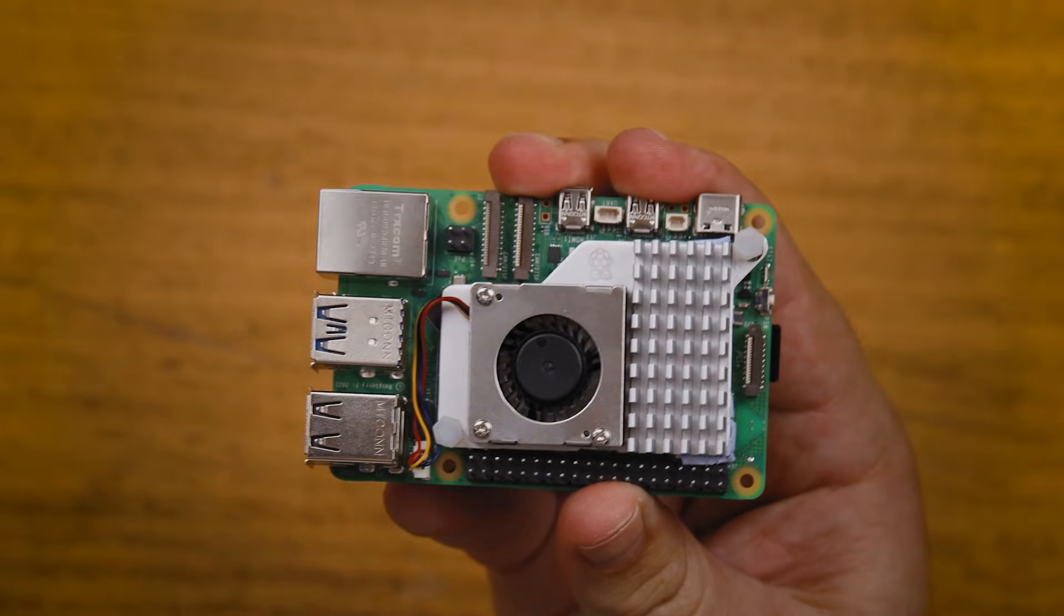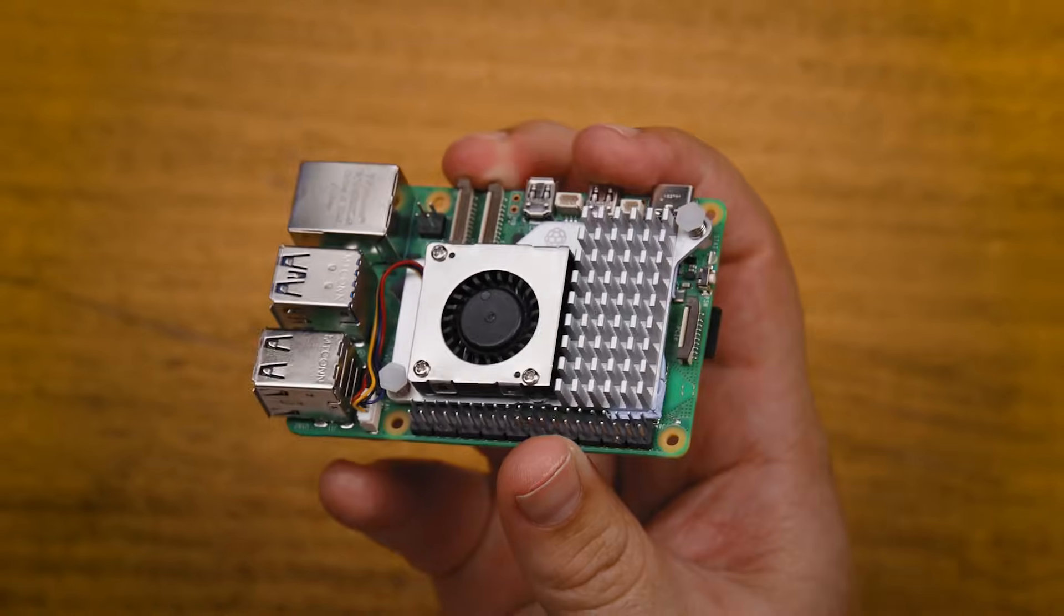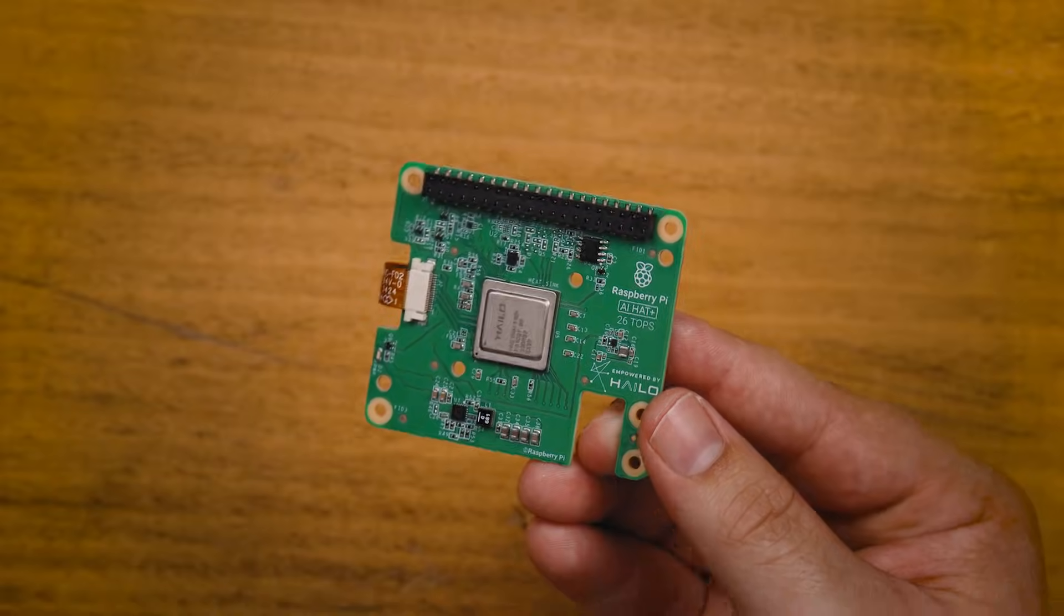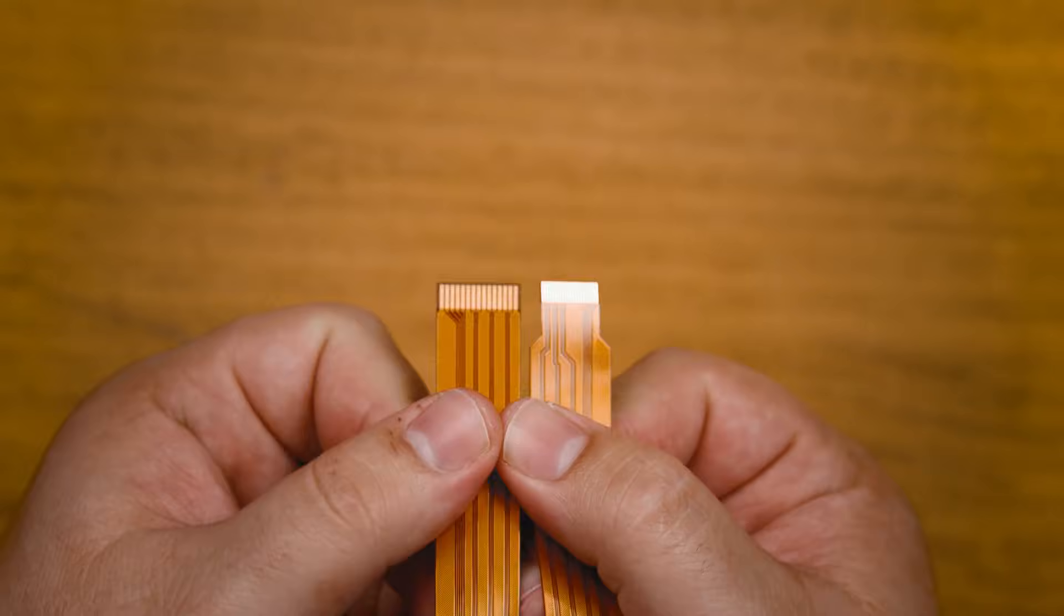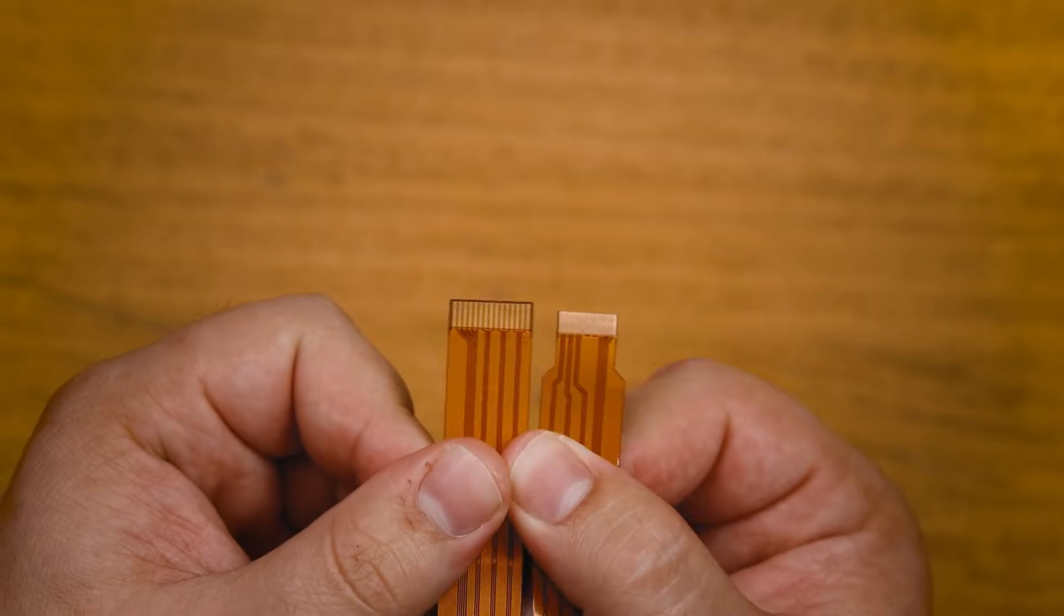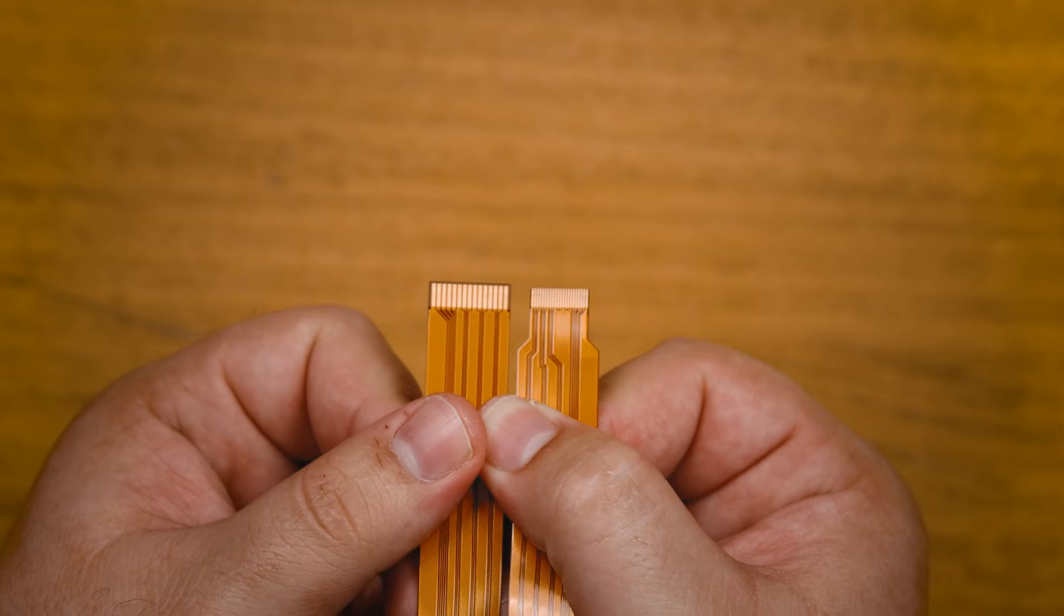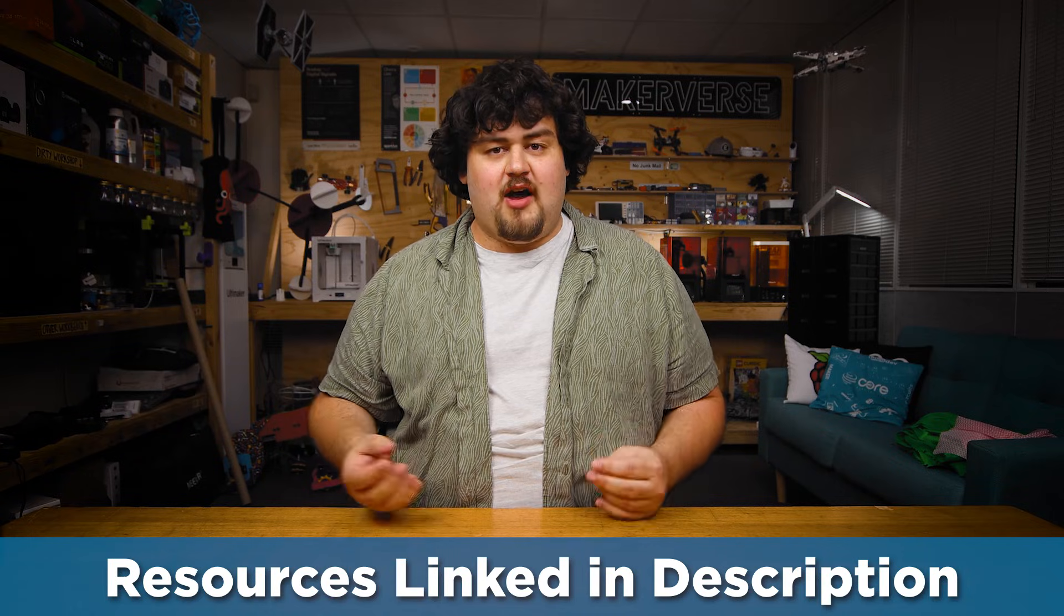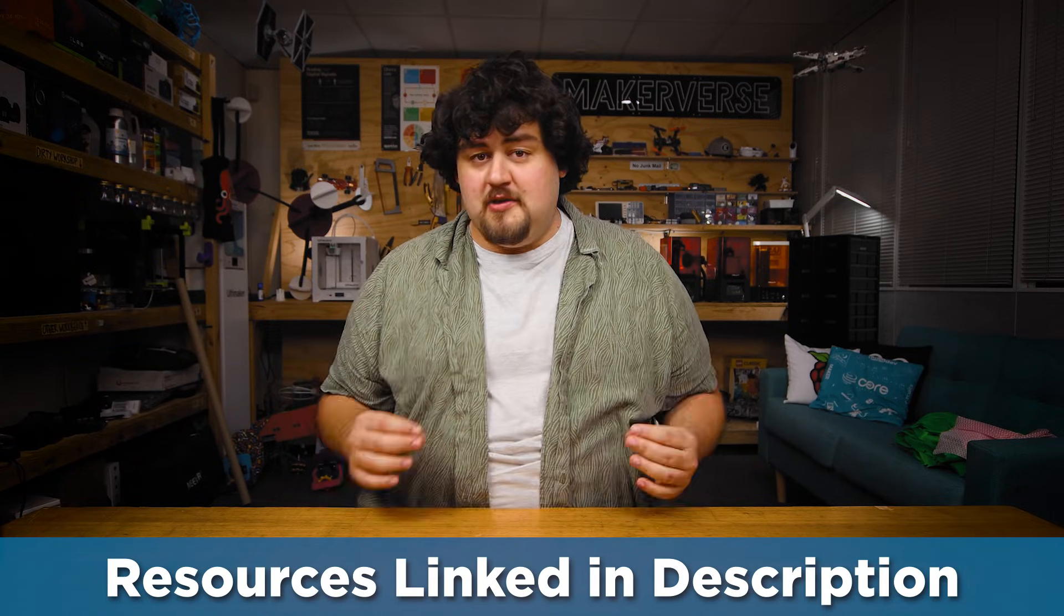To follow along you'll need a Pi 5. A 2GB or larger size model will work here. You'll also need an AI hat. This guide will work with both the 13 and 26 top version. You'll also need a camera module. We're using the V3 module here and you may need a camera cable adapter. The Pi 5 comes with a smaller camera connector and your camera may not come with the needed adapter for it so it's worth just double checking. And you'll find links to these things below as well as a link to the written guide where we also have all the commands and code that we'll be using in this guide.